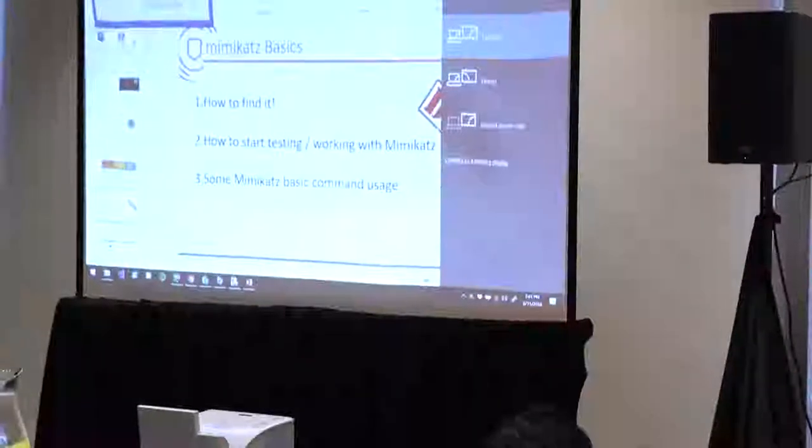Mimikatz is one of these types of tools - there are many other processes and techniques. We've talked a little bit about Mimikatz and the extreme basics. We're going to go into demo mode. What Adam is going to do first is just show you how the heck do you find this thing, and then we're going to have some fun.